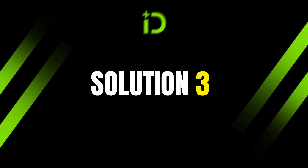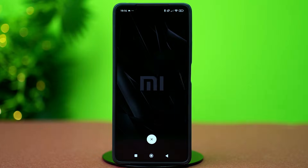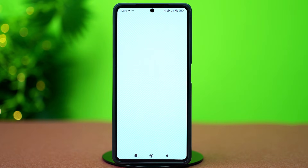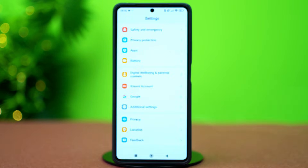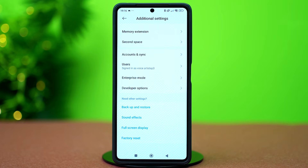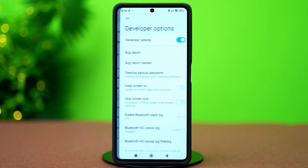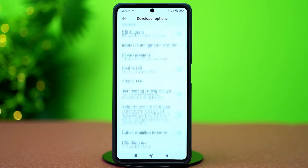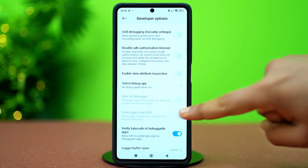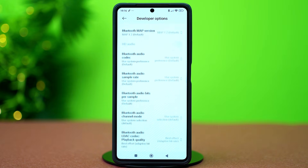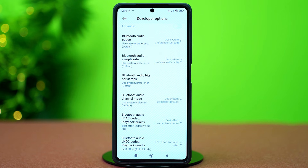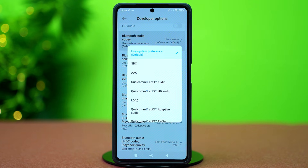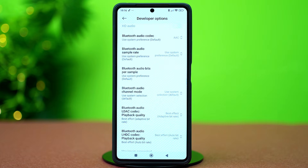Solution 3: Use a better Bluetooth codec. Open Settings, scroll down and tap Additional Settings. Scroll down again and tap Developer Options — make sure to turn on Developer Options beforehand. Now scroll down until you reach the Bluetooth audio section. Find the setting called Bluetooth Audio Codec, tap on it, and select AAC.